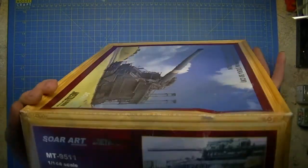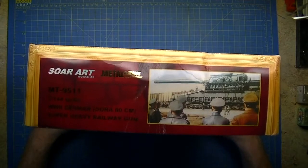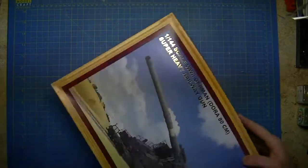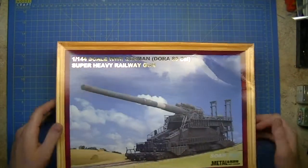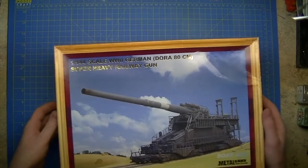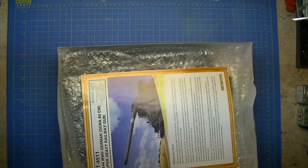On the other end, same again, picture of the original. So first thing, open the box and see what's inside.